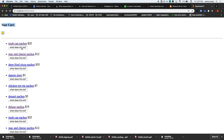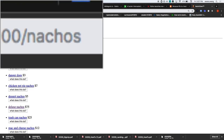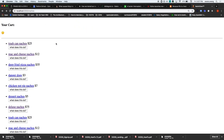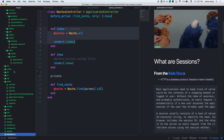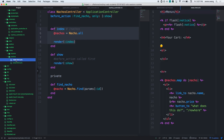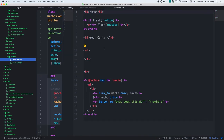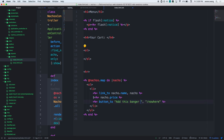The button would be on the index view. In the nachos views, there's an index file. Let's take a look - in my views, in nachos, there's an index. There's a button already. Currently it goes nowhere. Let's change this to add this nacho into the cart.